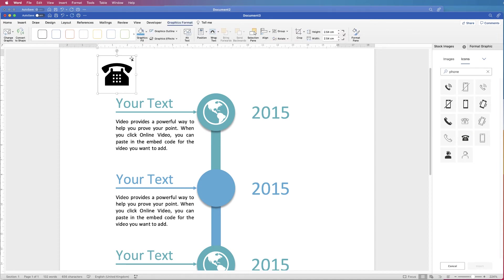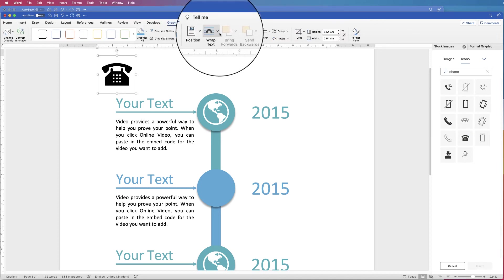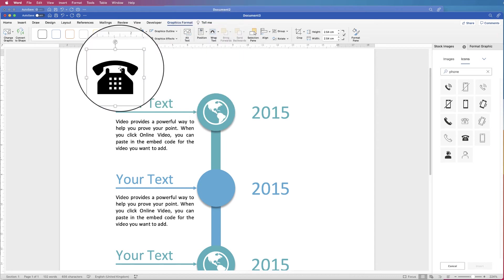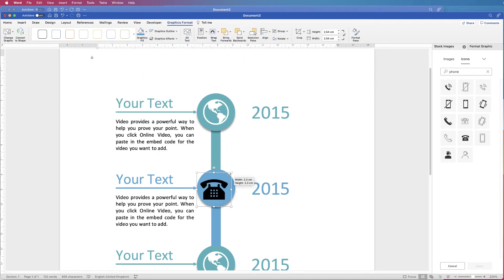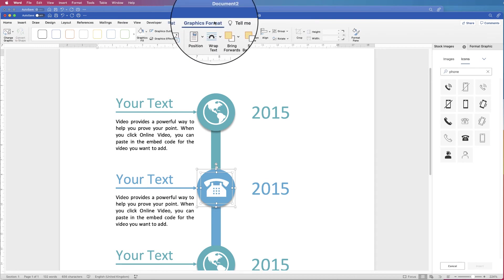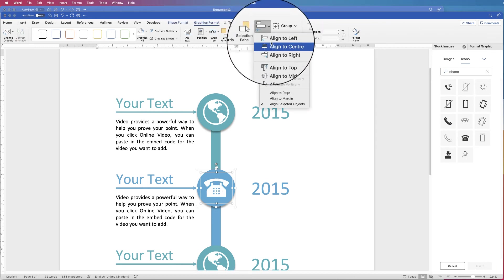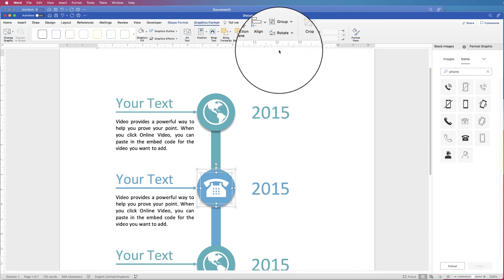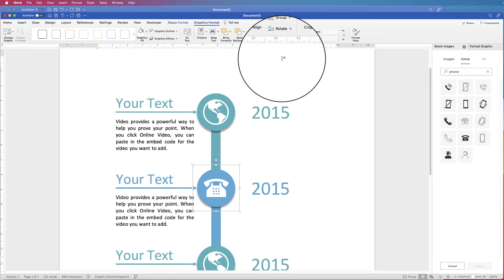Whilst the icon is selected, go to Graphics Format, Wrap Text, In Front of Text — then you can move it. Go to Graphics Fill, click the dropdown, and select white. Then select the phone and the circle by holding Command or Control, go to Graphics Format, Align — Align to Centre, then Align to Middle, and then go to Group and select Group.